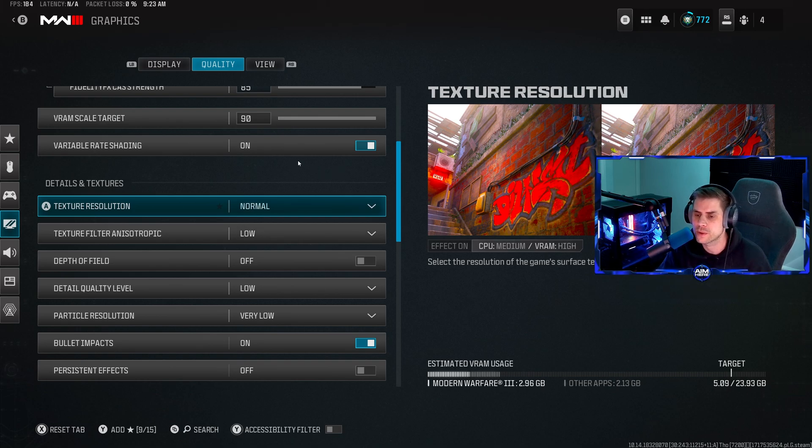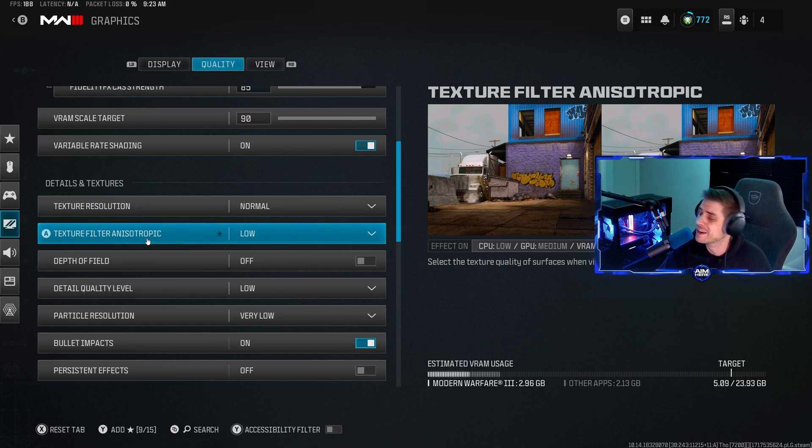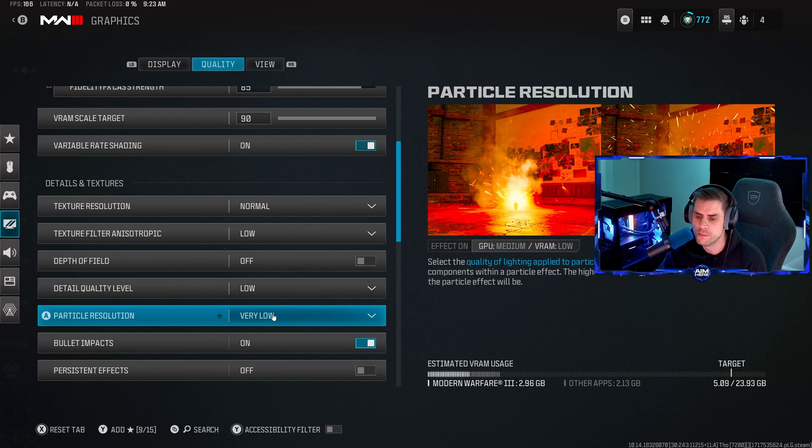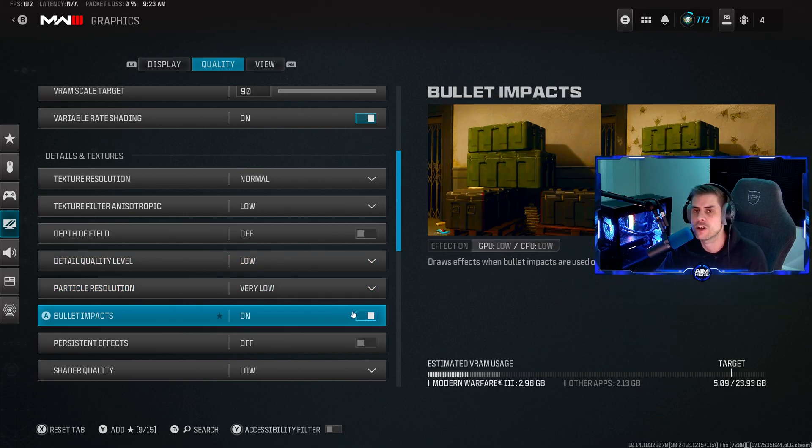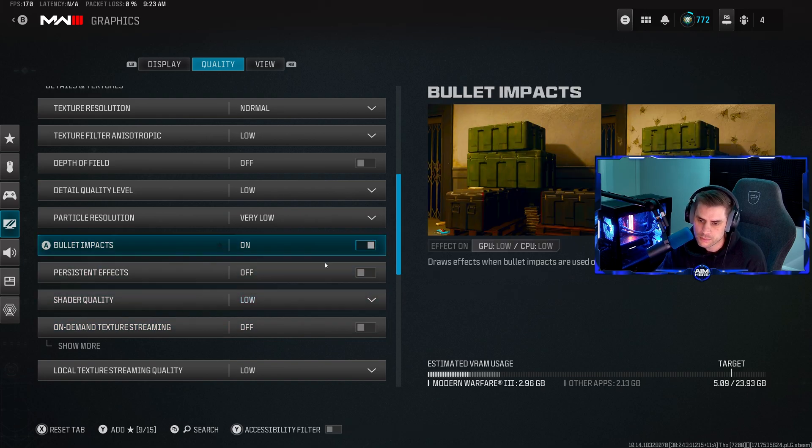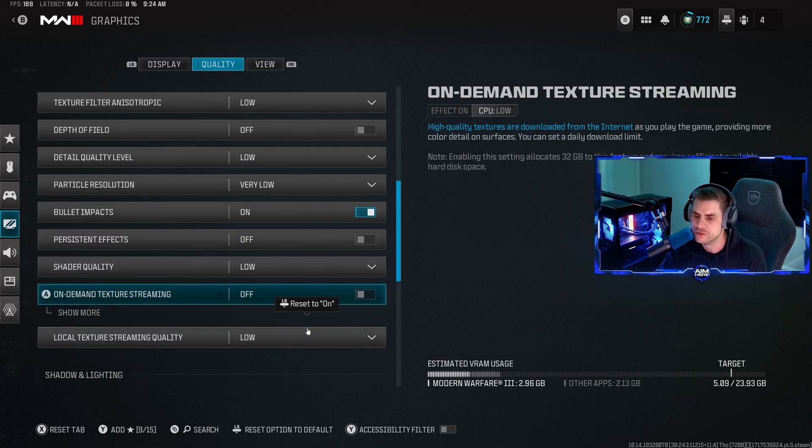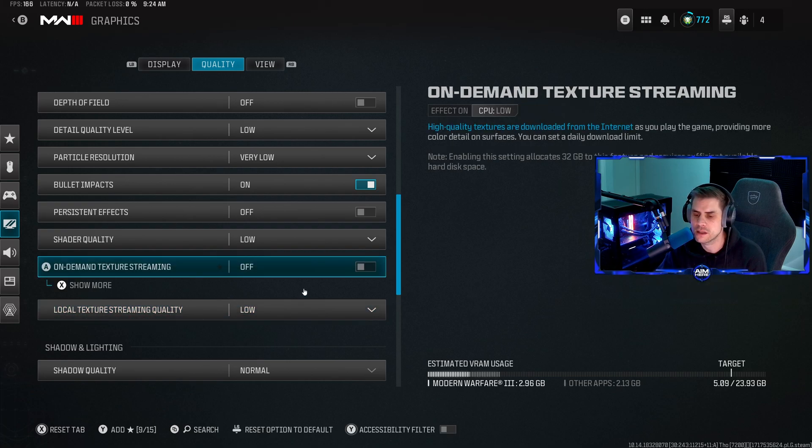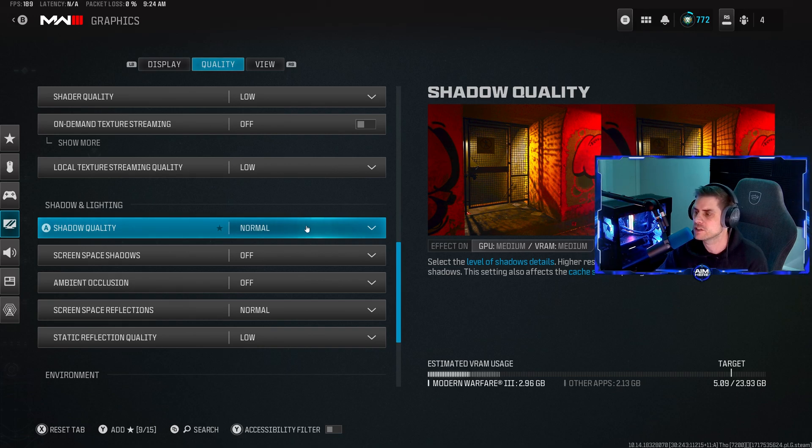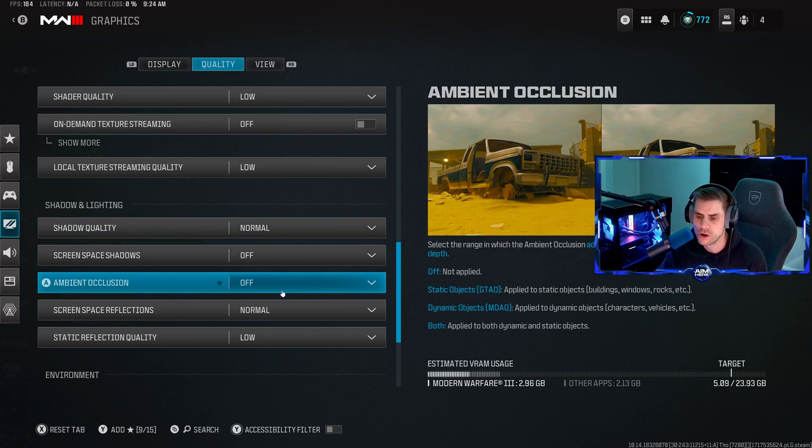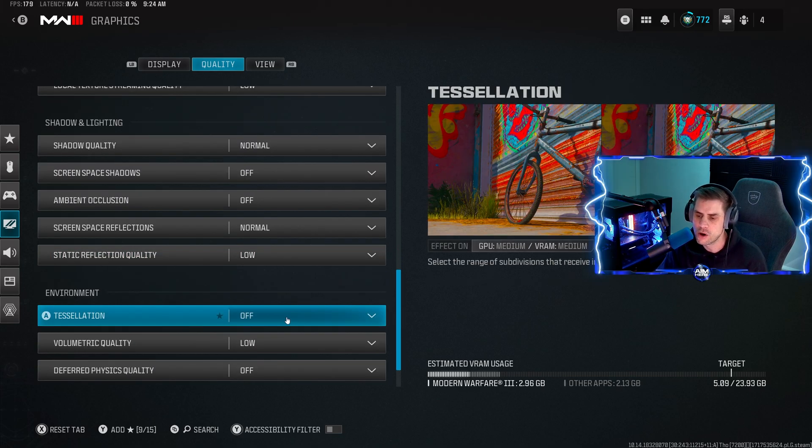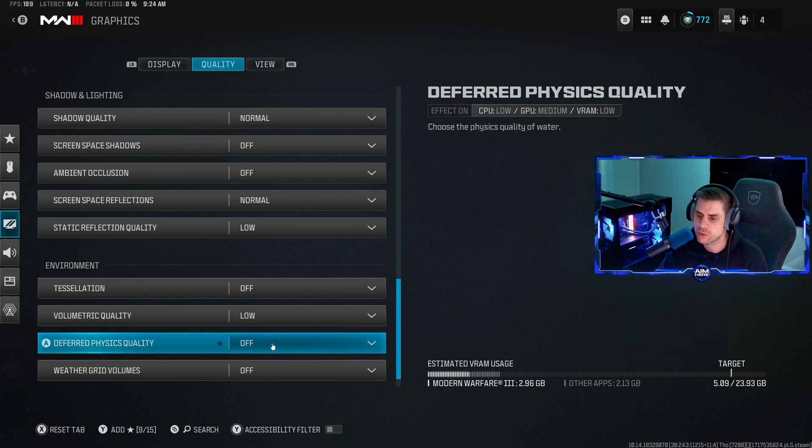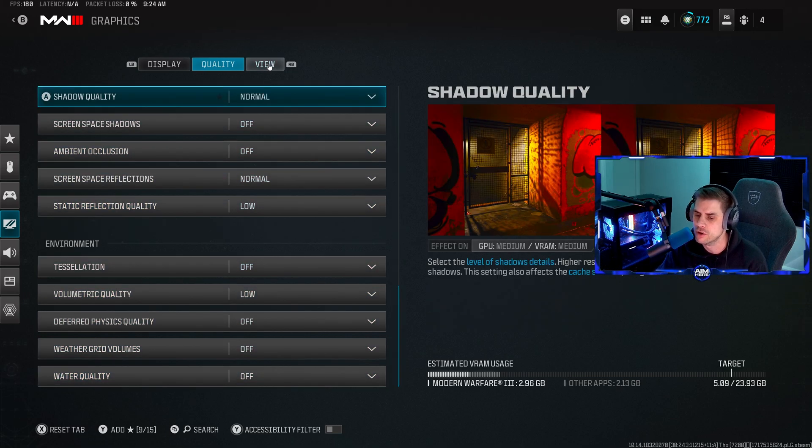The details and textures - we'll run through these quickly. Texture resolution I have on normal. Filtering anisotropic we have on low. Keep the field off. Shader detail quality level on low. Particle resolution on very low. Bullet impacts I like to have mine on, it's more immersive in game especially for stream. You can turn it off for slightly better FPS. Persistent effects make sure that's off. Shader quality set to low. On-demand text streaming off. Local texture streaming quality also set to low. Shadow quality normal. Screen space shadows off. Ambient occlusion off. Screen space reflections normal. Data reflection quality low. Tessellation off. Volumetric quality low. Water quality off - all those turned off.